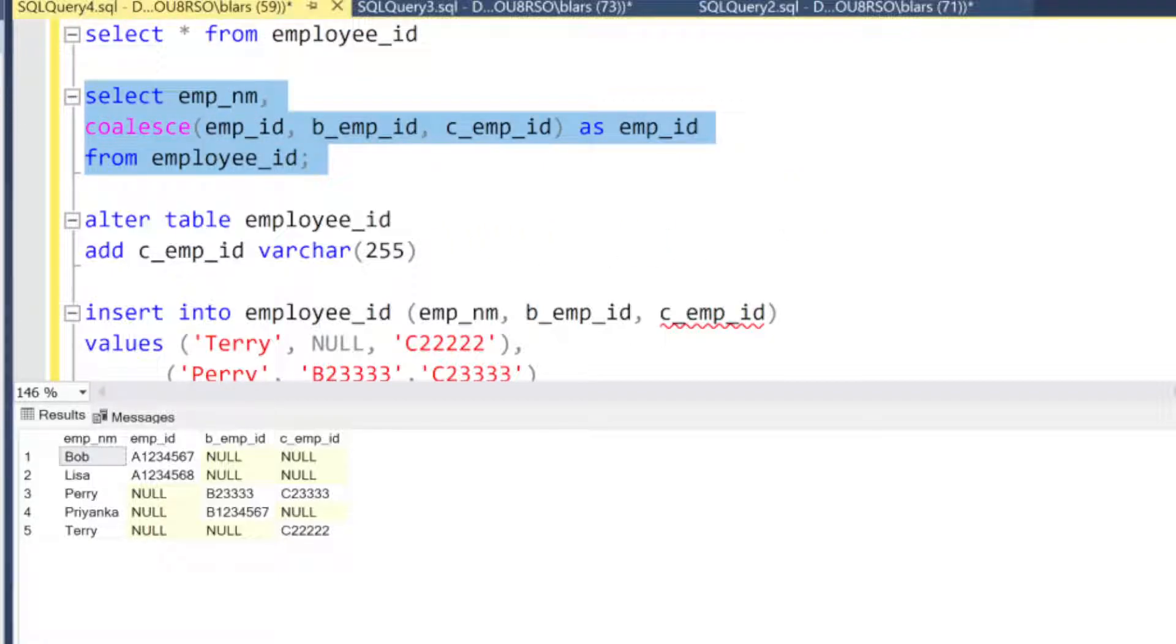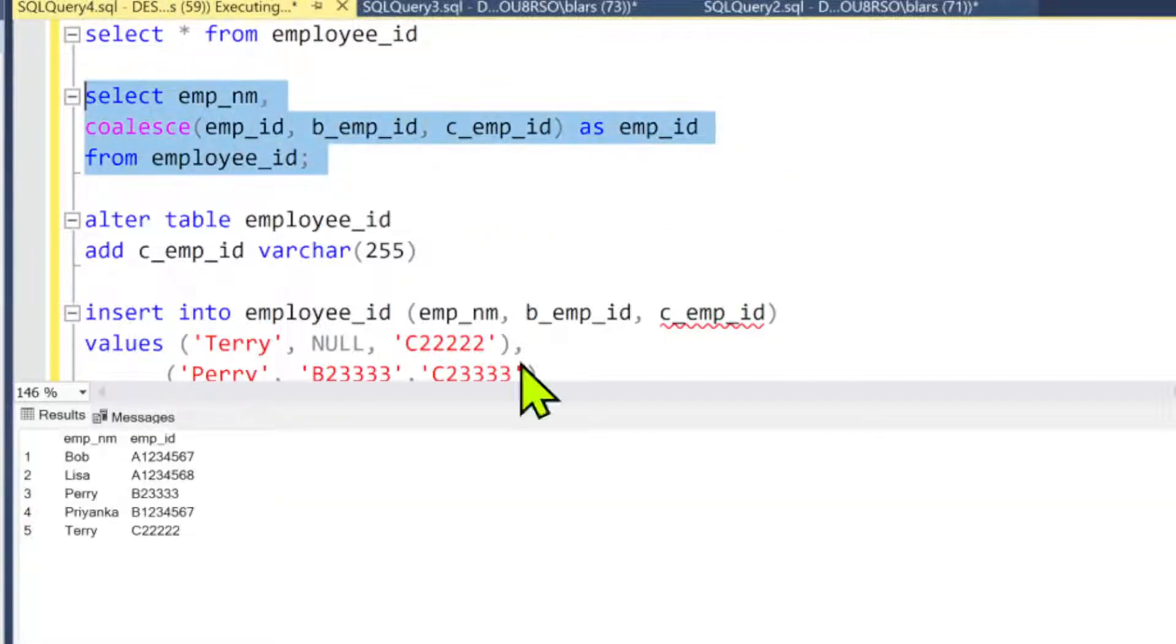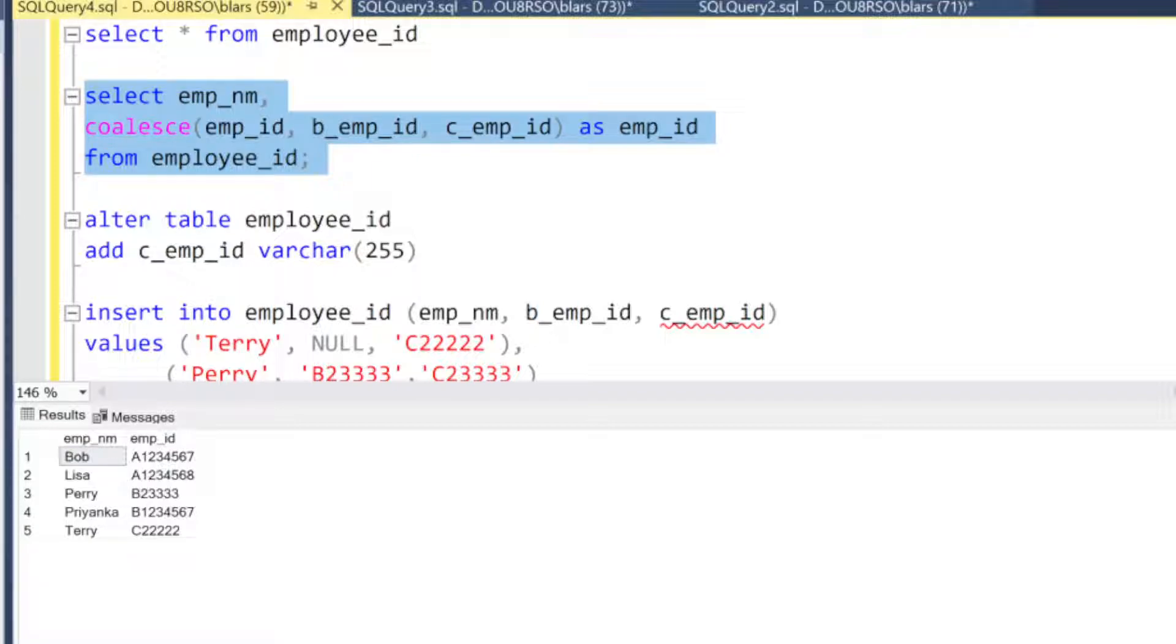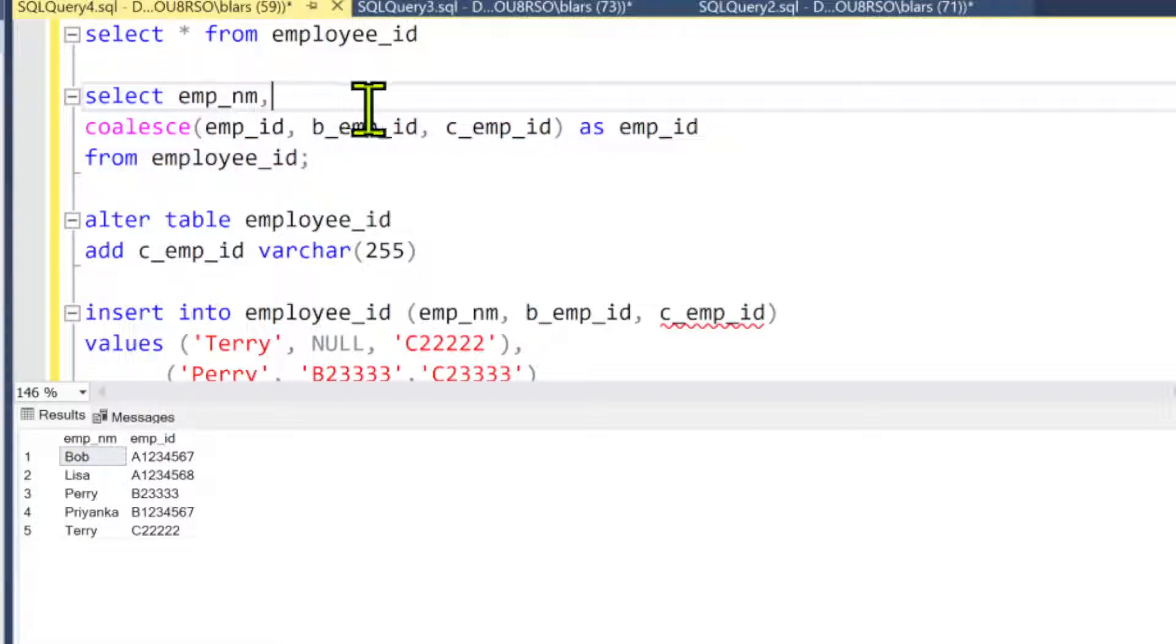But just keep that in mind: if you have more than one value filled in on that in the columns, it's only going to grab the first one. It goes across based on the order you place them here. Okay? In fact, if I change the order here to...